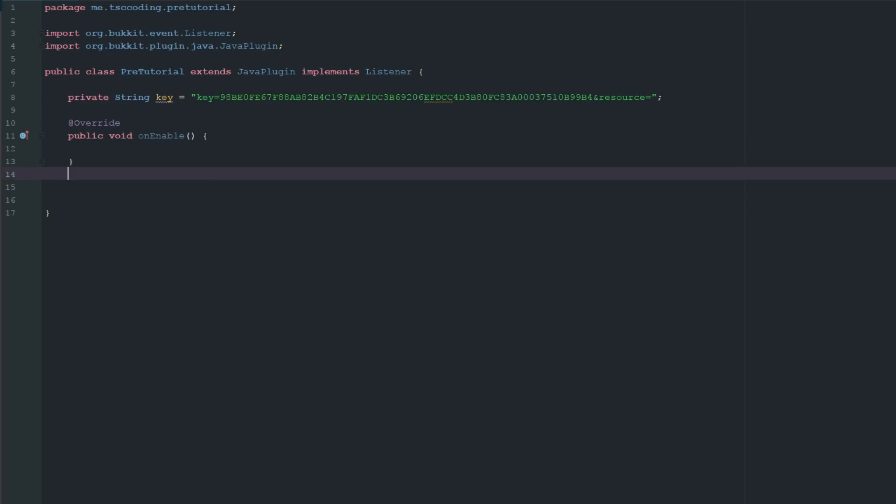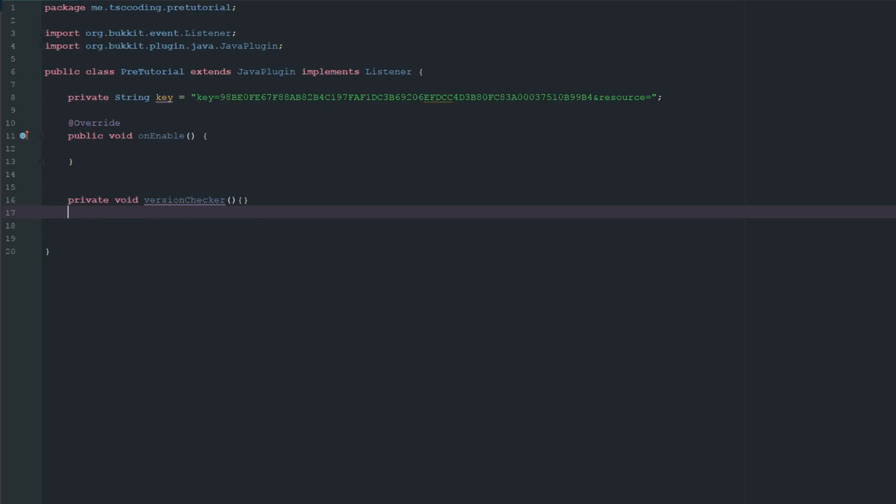Let's go ahead and get started. We're just going to create a private void and we're just going to call this versionChecker.